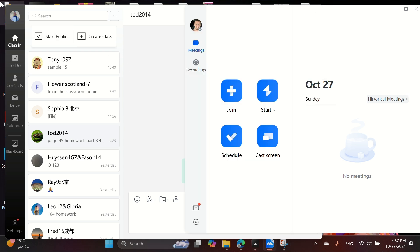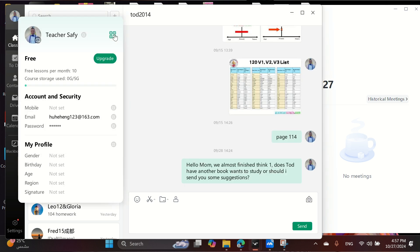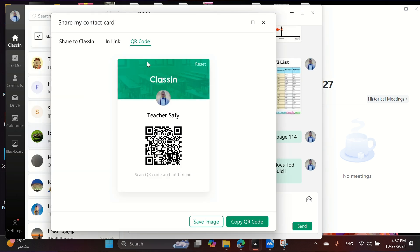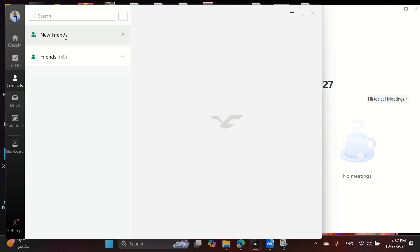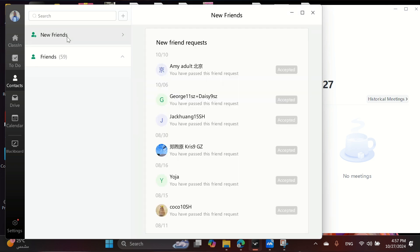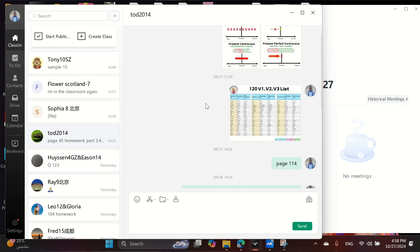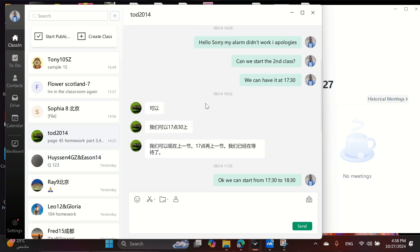First up, Classine. Head to your profile and click on the QR icon. Save the QR code image and send it to us. This lets students send friend requests with matching schedule names. Once accepted, you can chat, share info like age, class material, and homework notes.